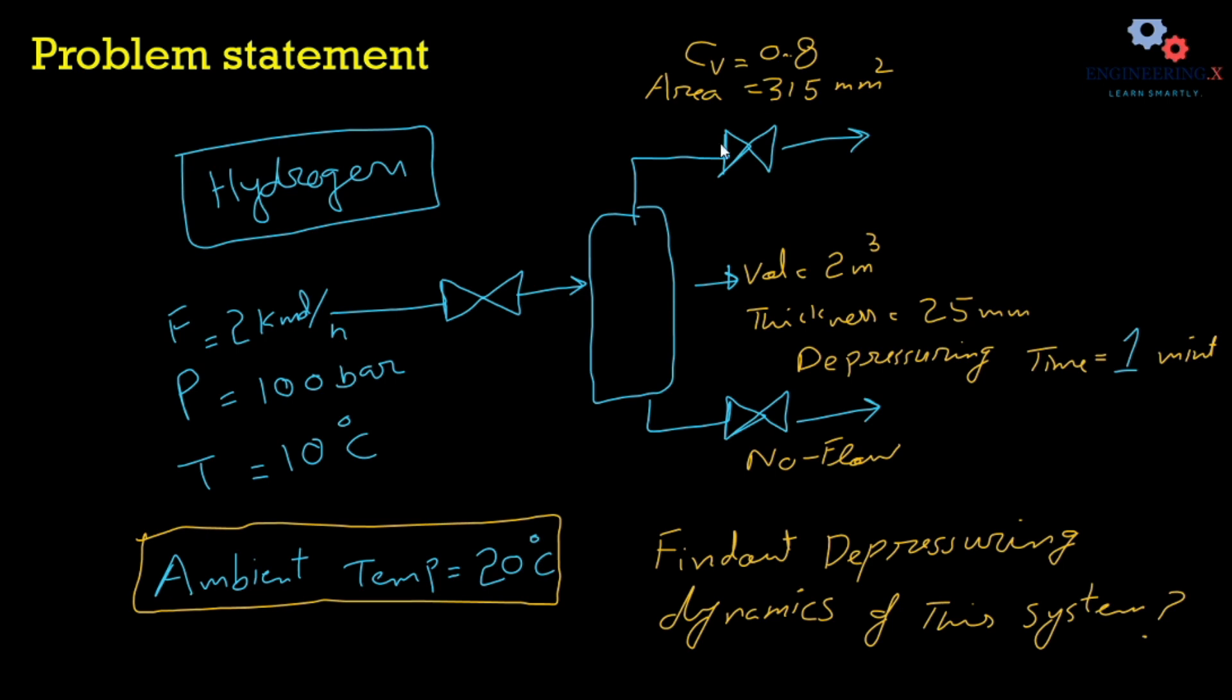The valve specification is also given for depressurization: the CV value is 0.8 and area for flow is also given for this valve. We want to depressurize this much gas at this pressure in one minute, and we have to find out the depressurizing dynamics of this system.